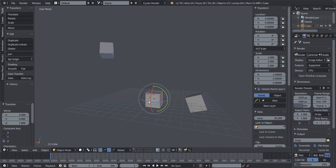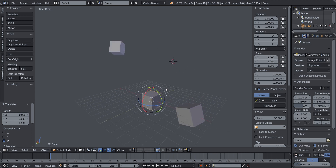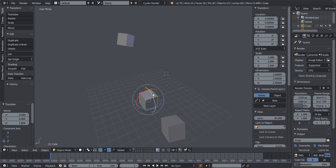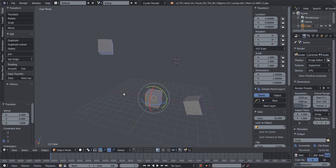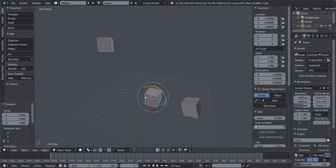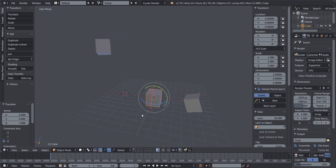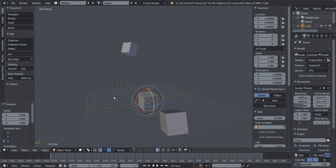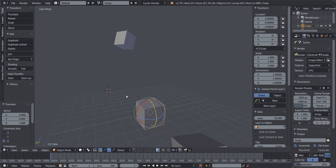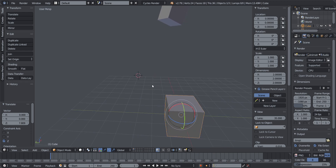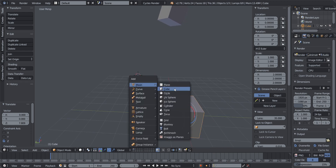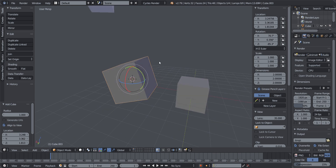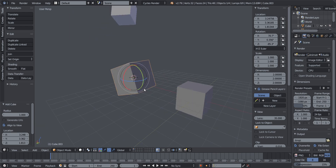When you left-click in the viewport, it moves the 3D cursor to that location. The 3D cursor determines where new objects will be added — when you add an object with Shift+A, it appears at wherever the 3D cursor is positioned.